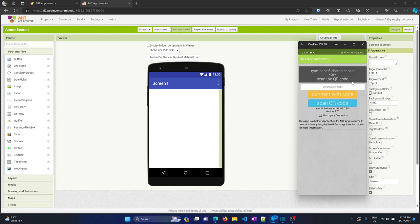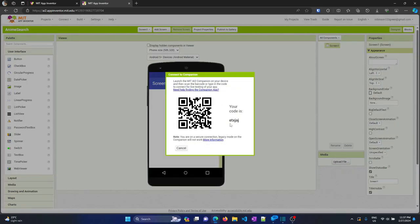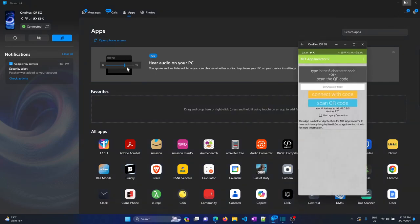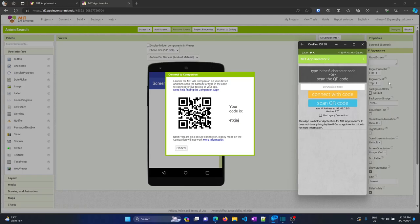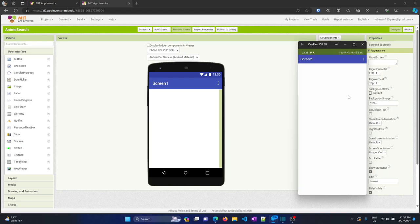I need to put in a QR code to test whether my phone is connected to the app. So I'll close this and connect via QR code. Click on 'Connect', then click on 'AI Companion'. The code is shown — I need to open the app and enter the code. The code is 'ETXJAJ' for me. Click 'Connect with Code'. There's some processing happening and it is now connected. You need proper internet on both your laptop and mobile phone.